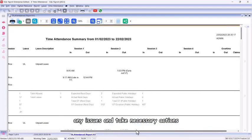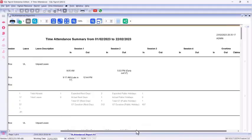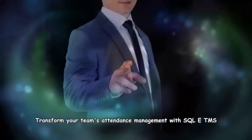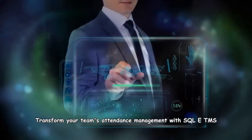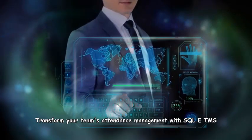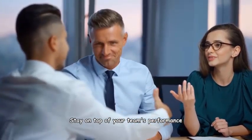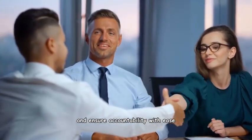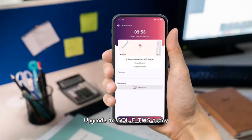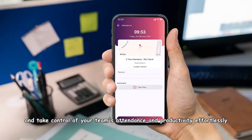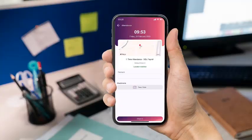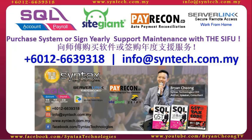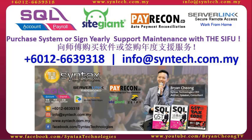Transform your team's attendance management with SQL E-TMS. Stay on top of your team's performance and ensure accountability with ease. Upgrade to SQL E-TMS today and take control of your team's attendance and productivity effortlessly. If you are interested in SQL Accounting System or SQL Payroll System, or you want to change your SQL yearly support maintenance to us, do contact us directly. Once again, thank you for watching. I'm Brian from Syntax Technologies. Thank you.